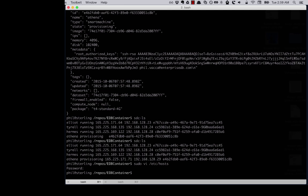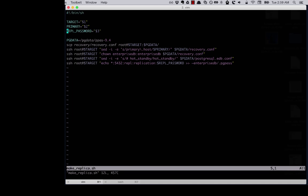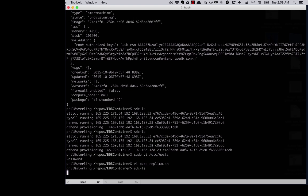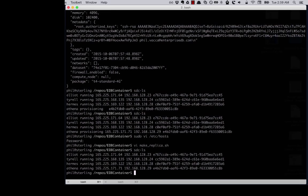And we can add the replication password to our replication script. And our new machine is running. Let's run our Make Replica.